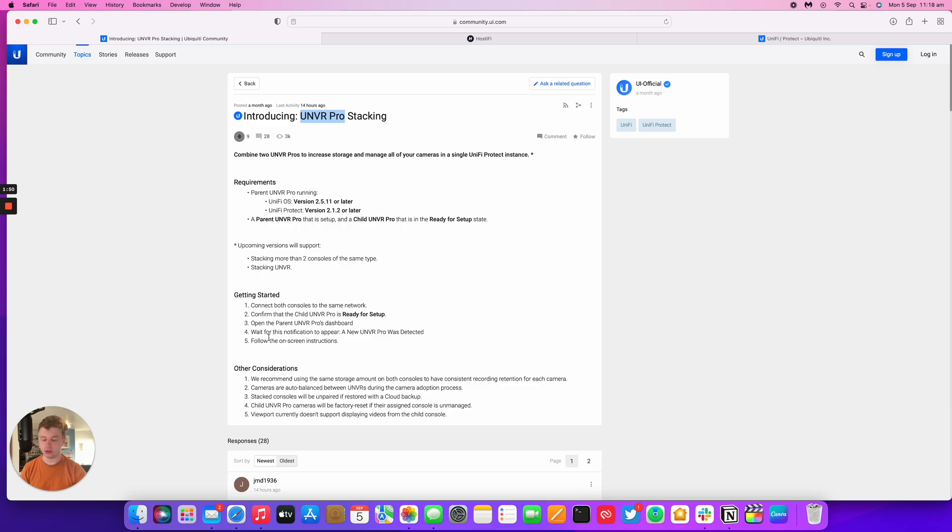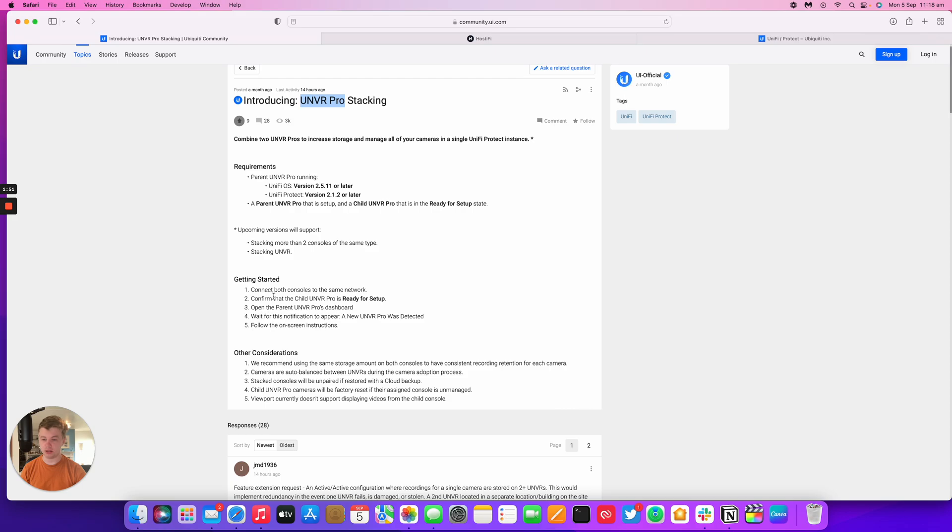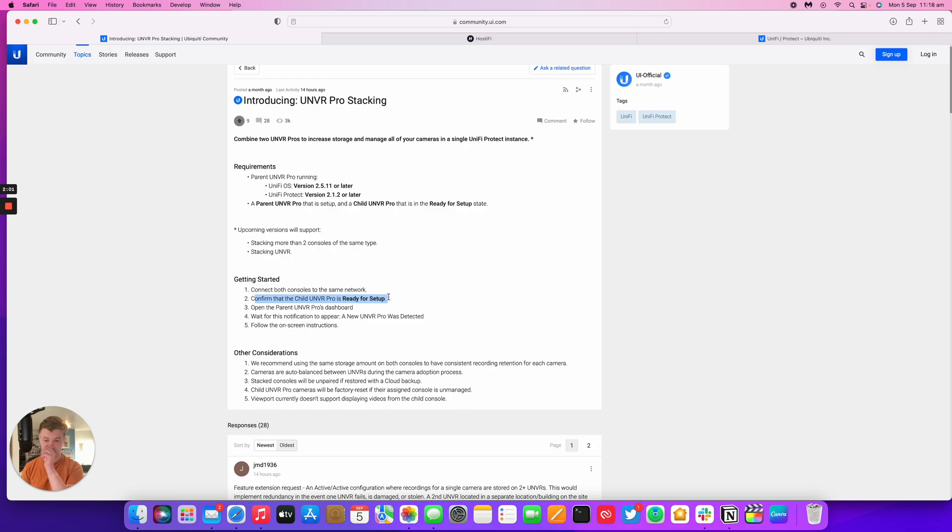Just some getting started tips. It says both consoles need to be on the same network. The child device needs to be ready for setup process, so factory reset. And then the parent device can be already set up.